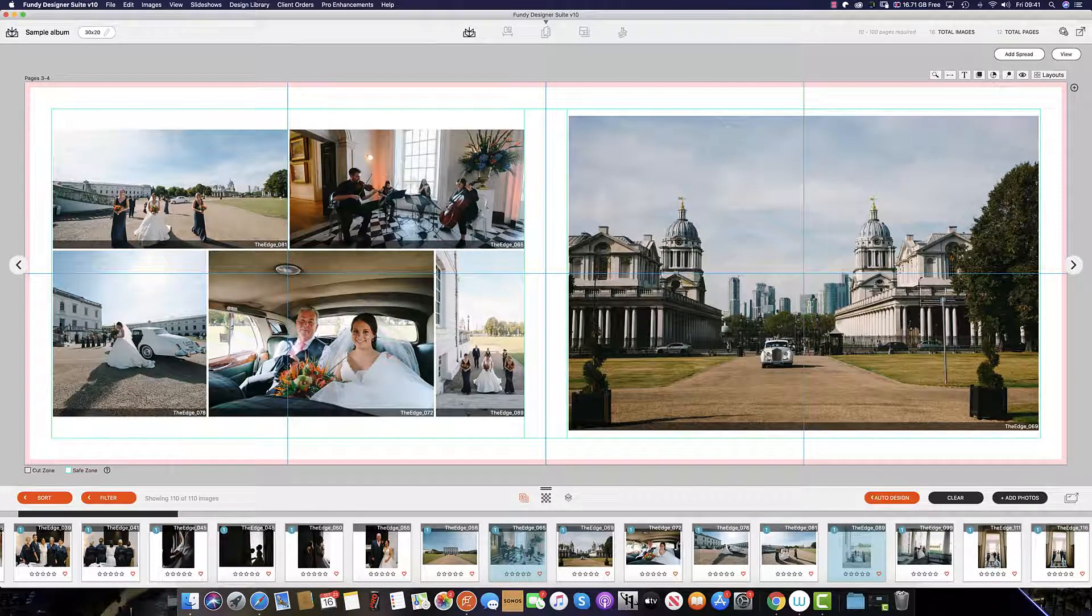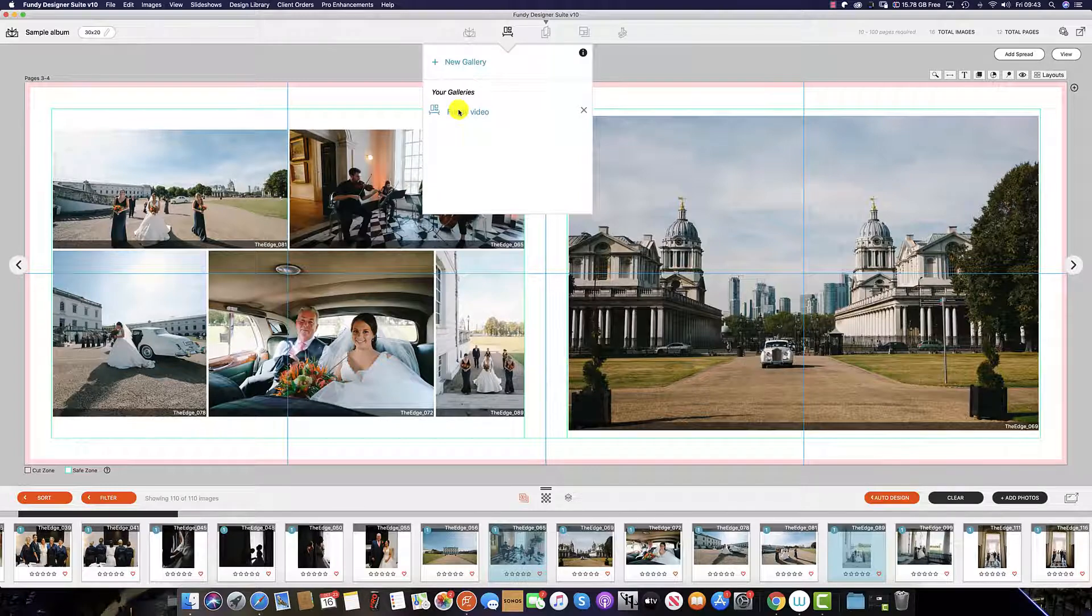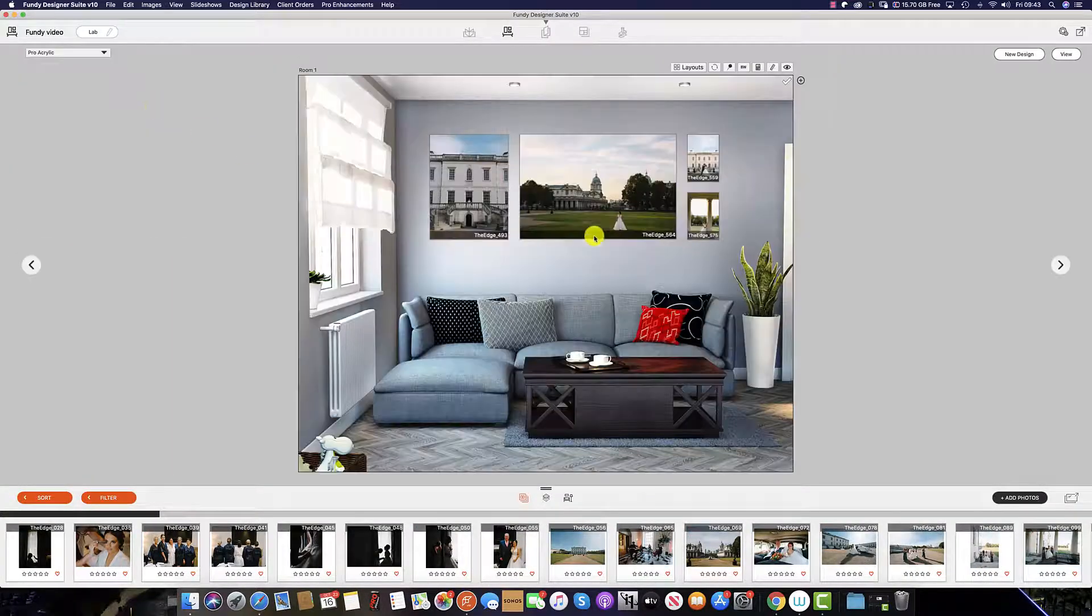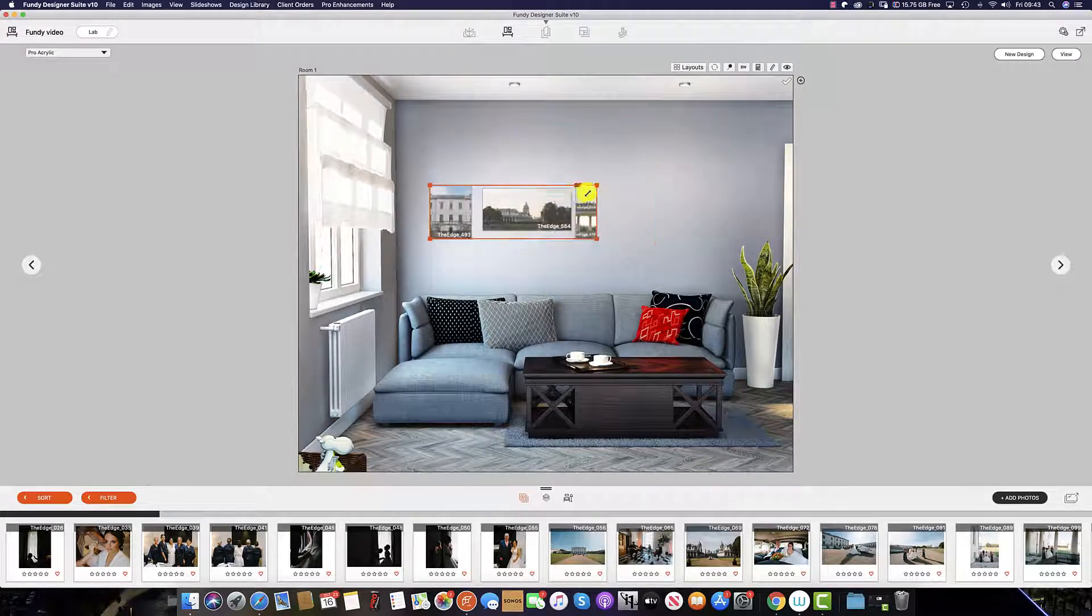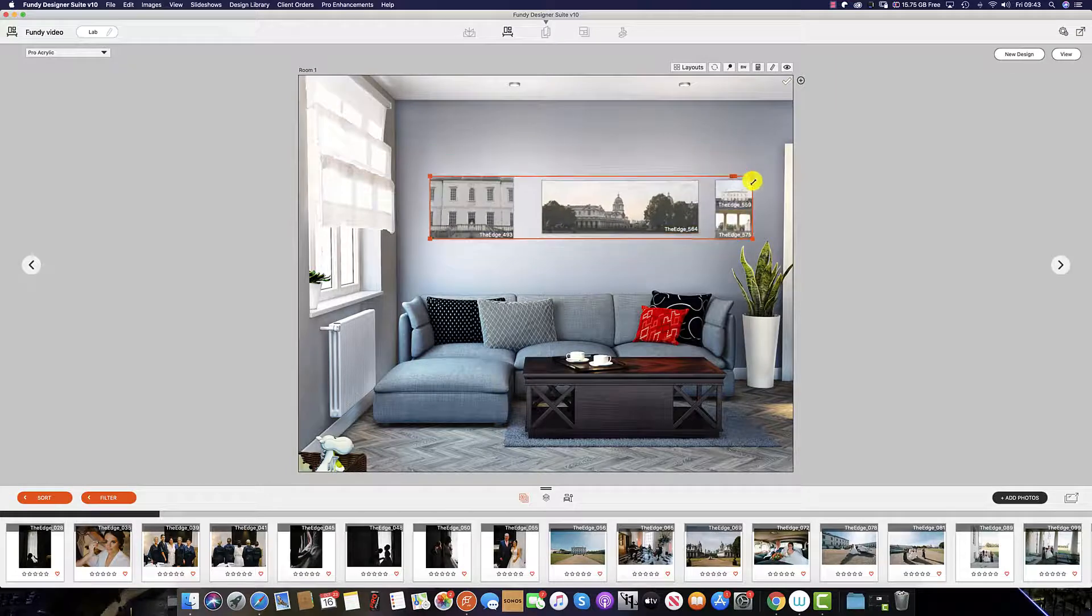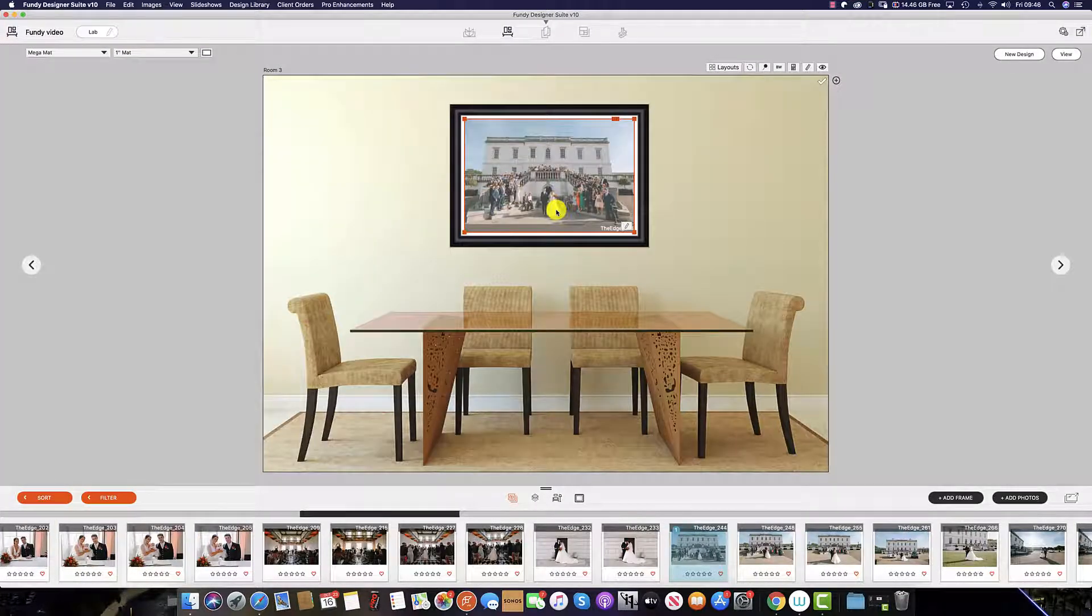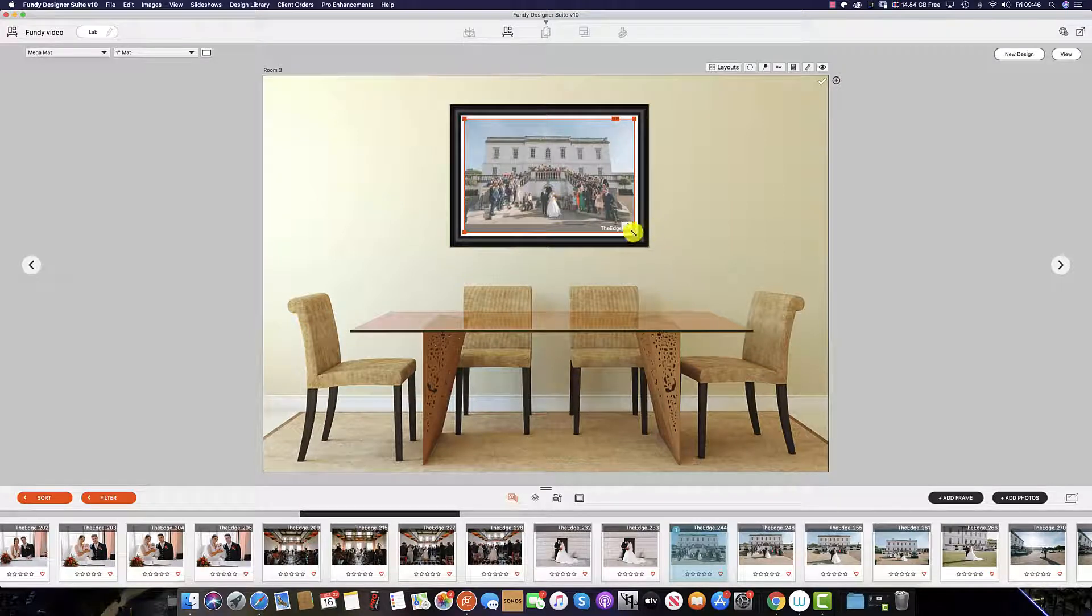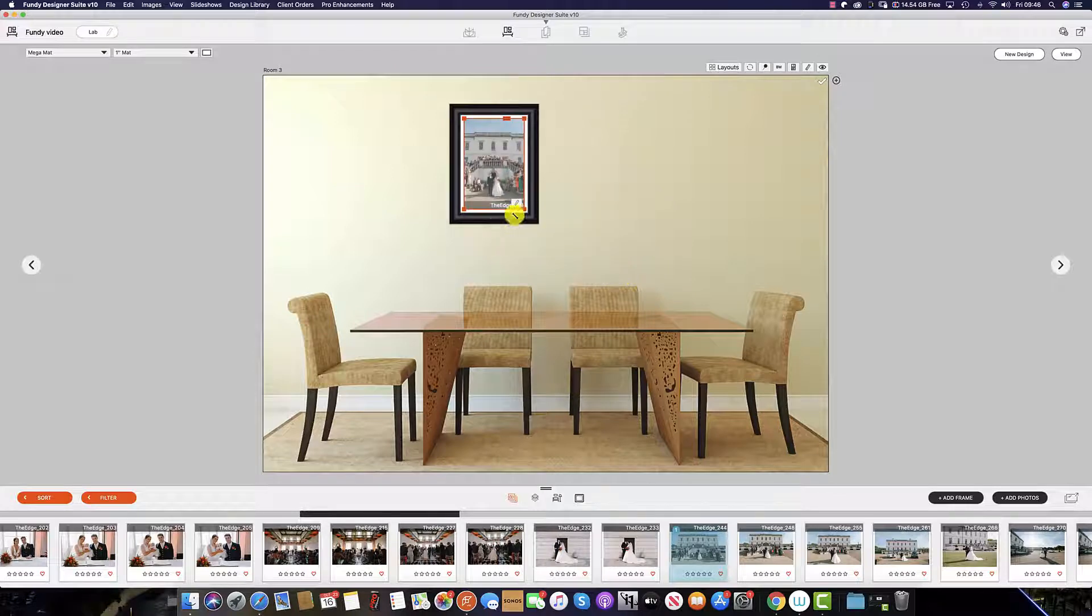Drop zones aren't just important in album design - they also play a great part in every module that we design in Fundy Designer. For instance, we can click on this entire wall display and resize and reshape as desired.